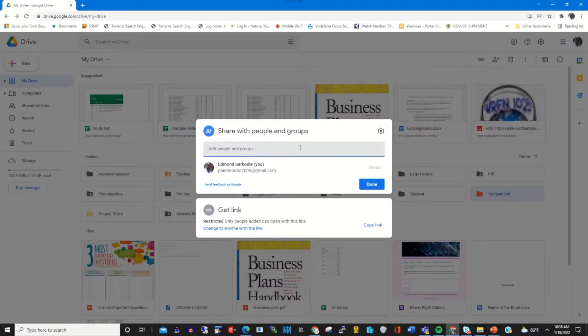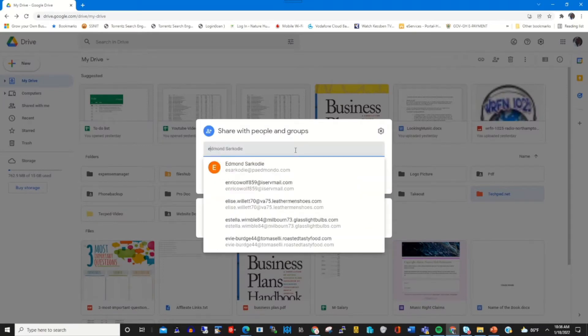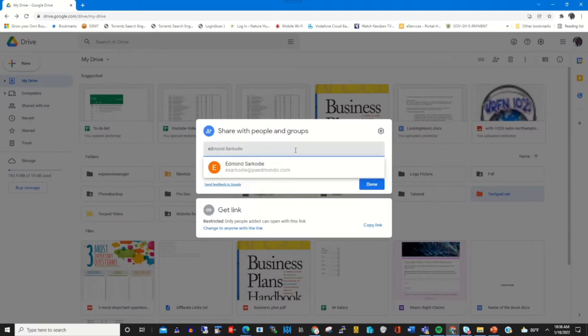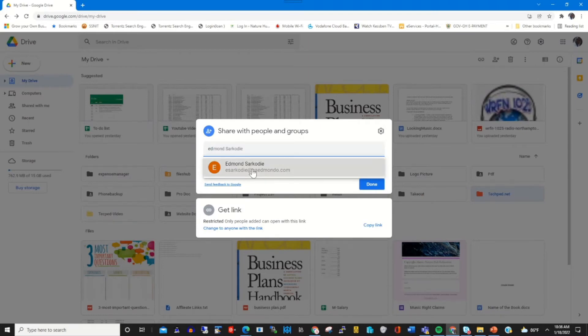Then I type an email address that will have access to the shared file or folder.